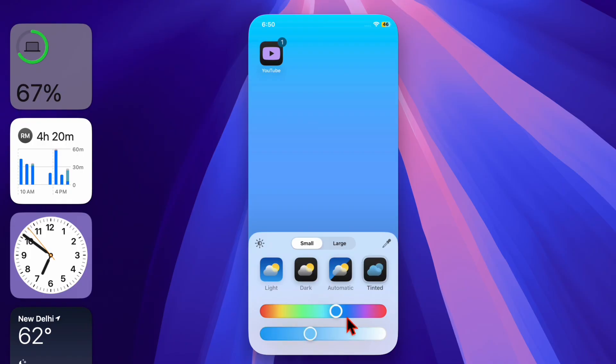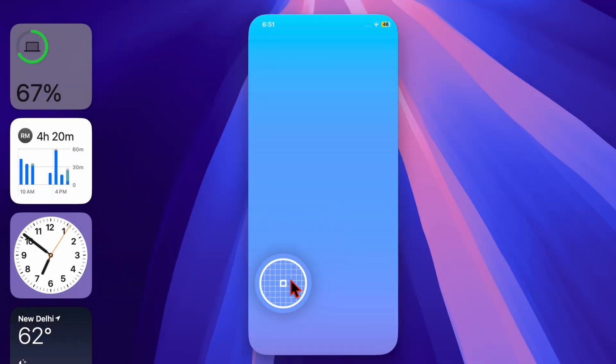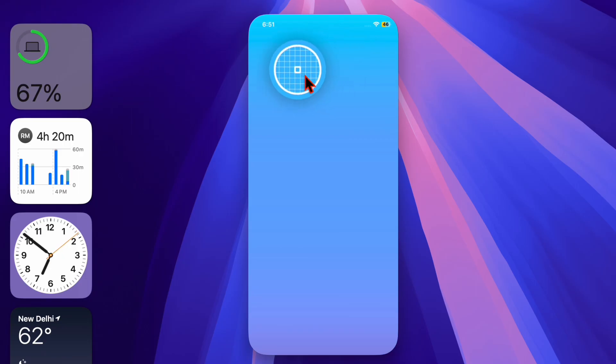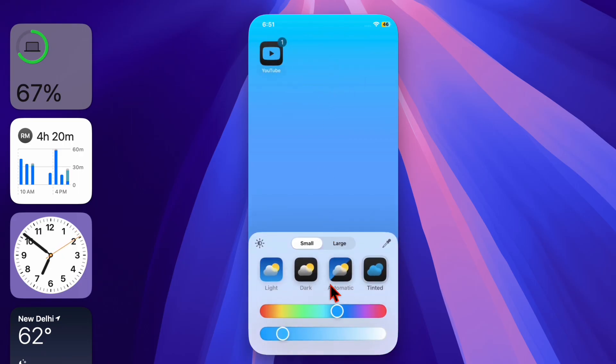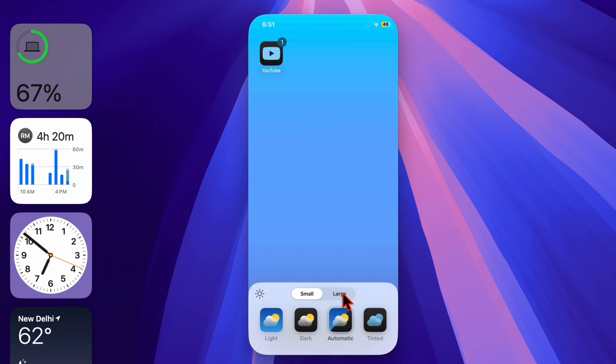Now whenever you plug in your charger, your iPhone will speak the custom phrase you have just set up. If you ever want to change or delete this automation, just go back to the same automation tab, find the charger automation, and modify or remove it depending on your needs. That's pretty much it.